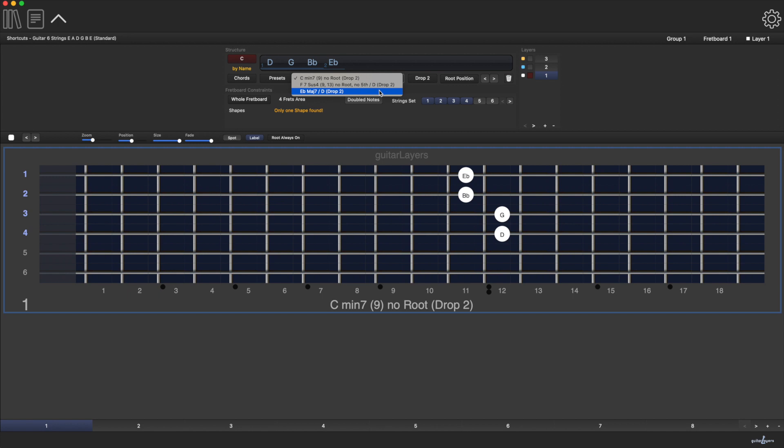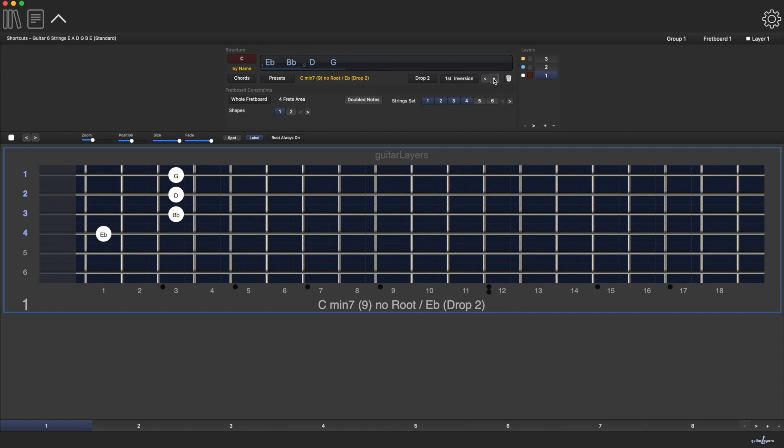Therefore, all E flat major 7th inversions can work as a C minor 9th chord if played over a C bass.